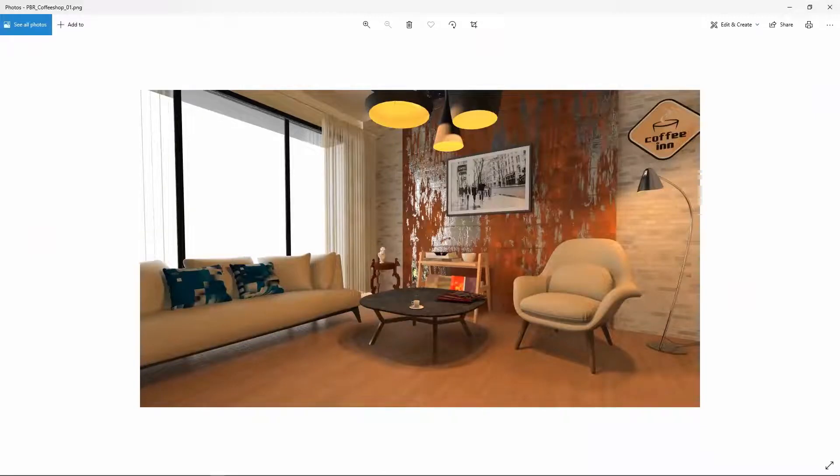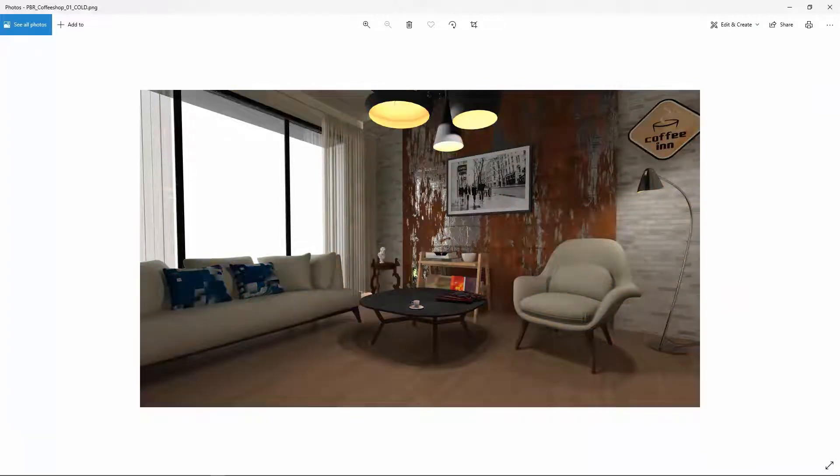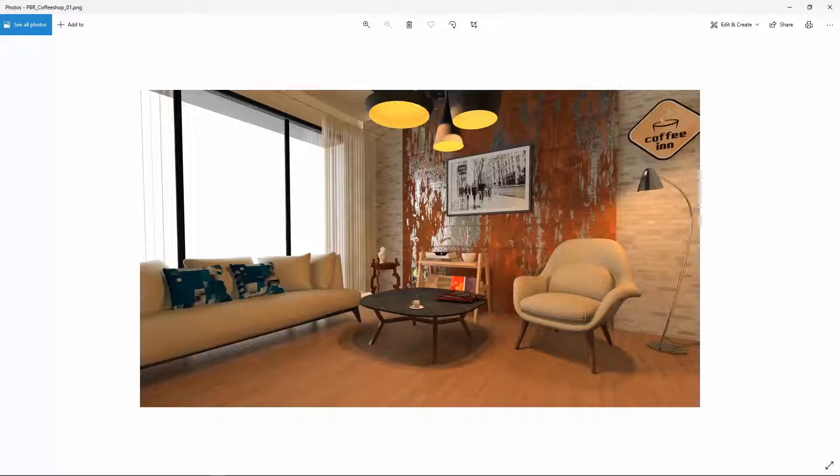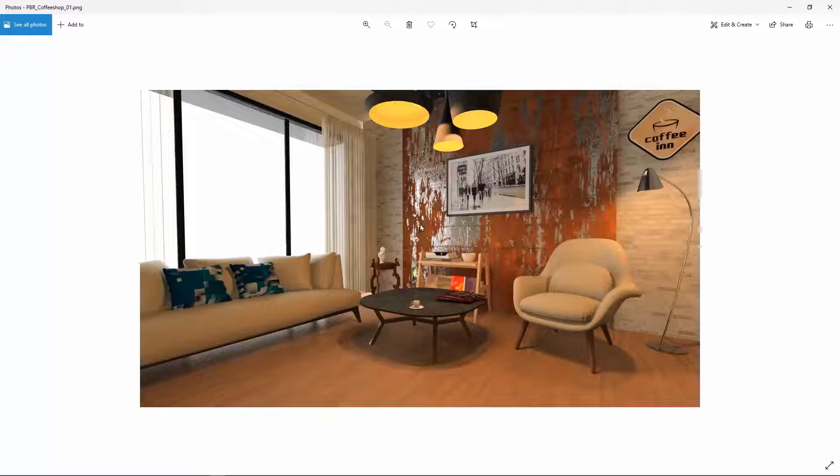So now instead of the originally cold image which was this, I ended up having a completely warm interior. All I had to do is select all the light sources individually and then change their color temperature.